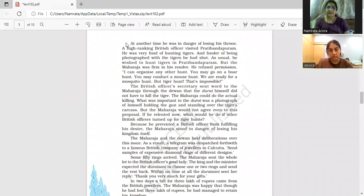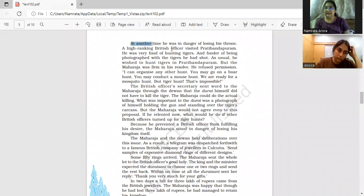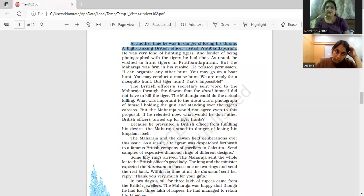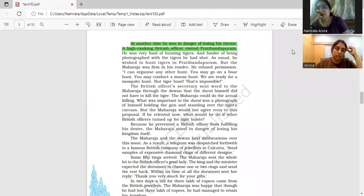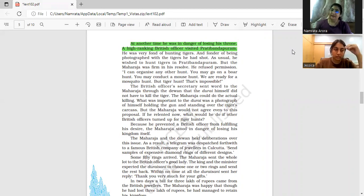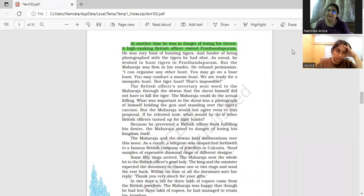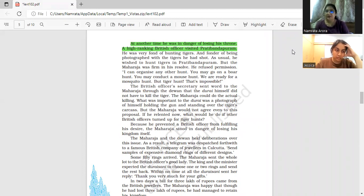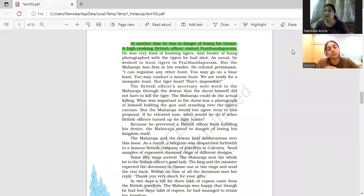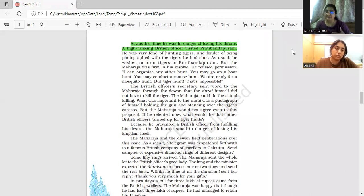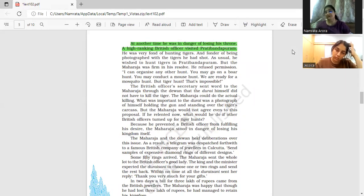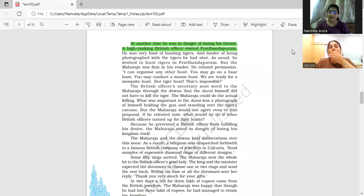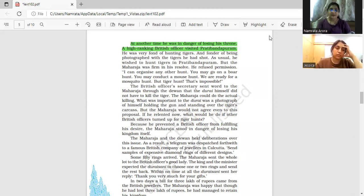Once his kingdom was in danger. How was it in danger? Because a British officer wanted to come to his kingdom to kill tigers. If he refuses, you know that during British rule all the kings were under the Britishers. They were like puppet kings. They have to follow the orders of Britishers, so he was in danger of losing his throne.